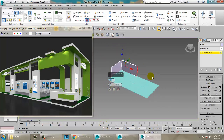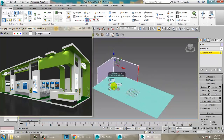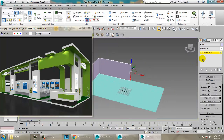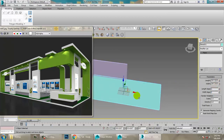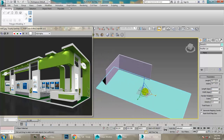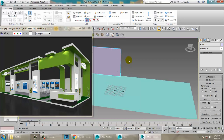Press 4 to go into the Polygon sub-object level and extrude the polygon. Click OK. You can set the values to one and one, and if you want, scale it accordingly. Select this polygon now.